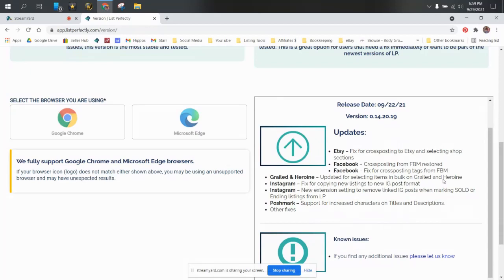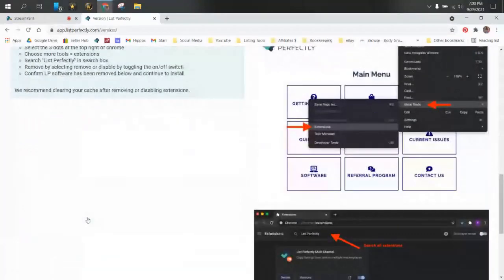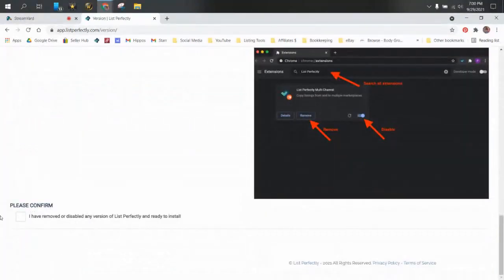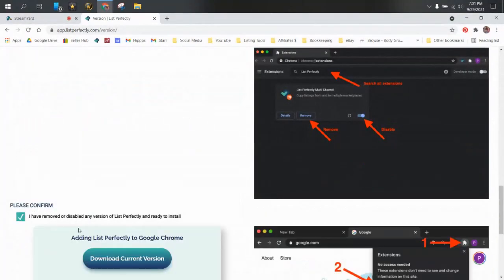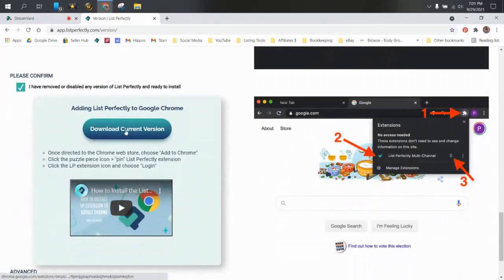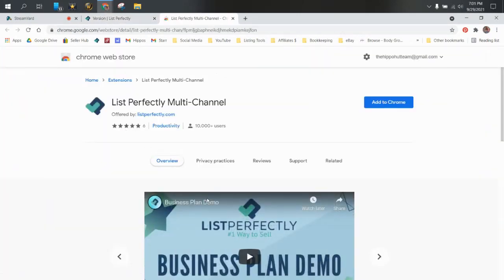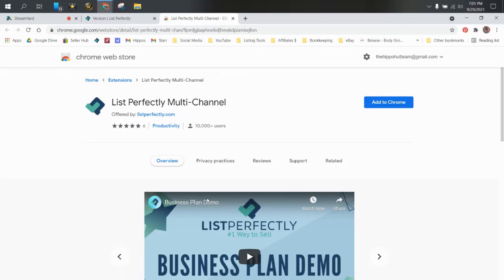So we're going to go Google Chrome and we'll scroll down here to say please confirm I have removed or disabled any version of List Perfectly and I'm ready to install. And then I will just say download the current version. It'll take me to the Chrome store because I have to approve this. It's not just going to put this on your computer for you. It's not just going to do anything without your permission. You're going to see that as we go through the series when you're cross-posting or removing your ending items on most of the platforms. It pops up a new tab for you to double check that everything is okay and for you to physically, personally, yourself, click the buttons that make things happen. So that's why it's not considered a bot.